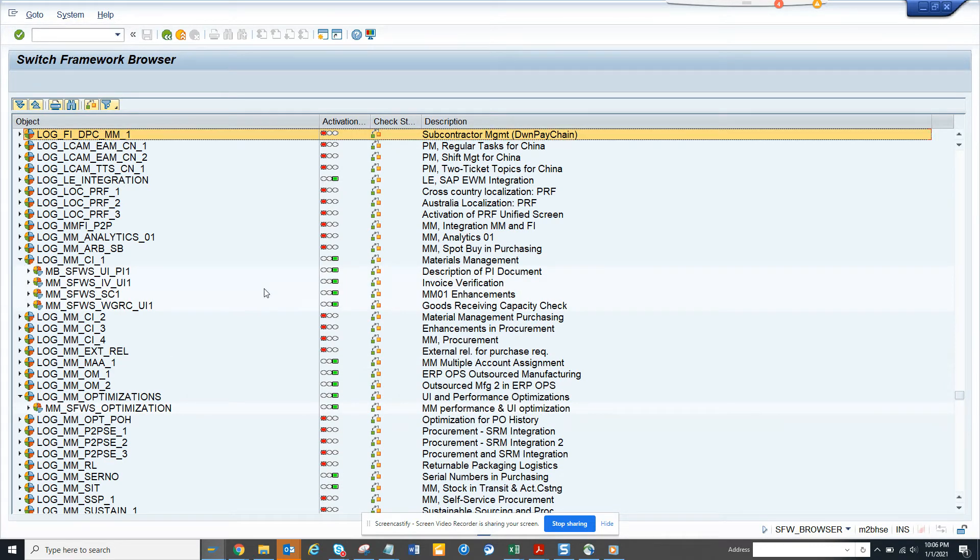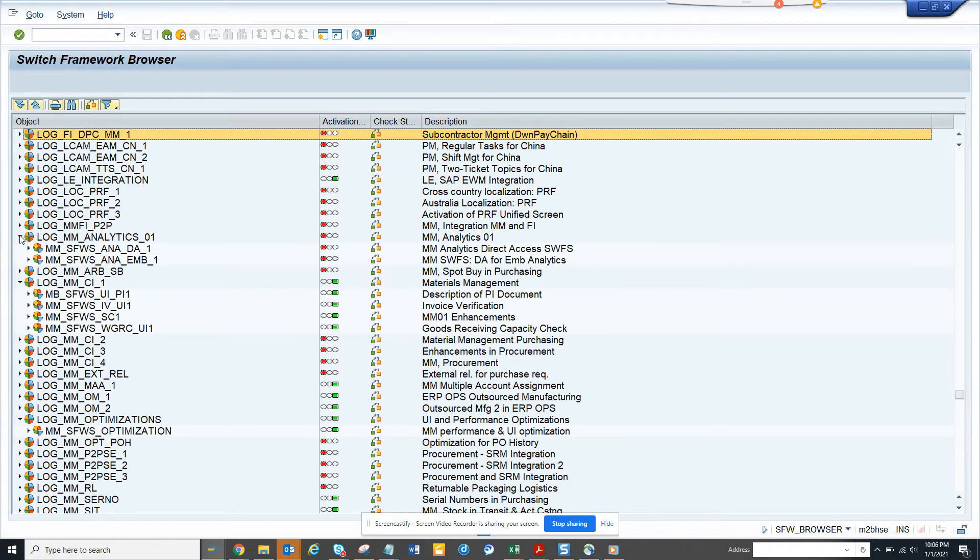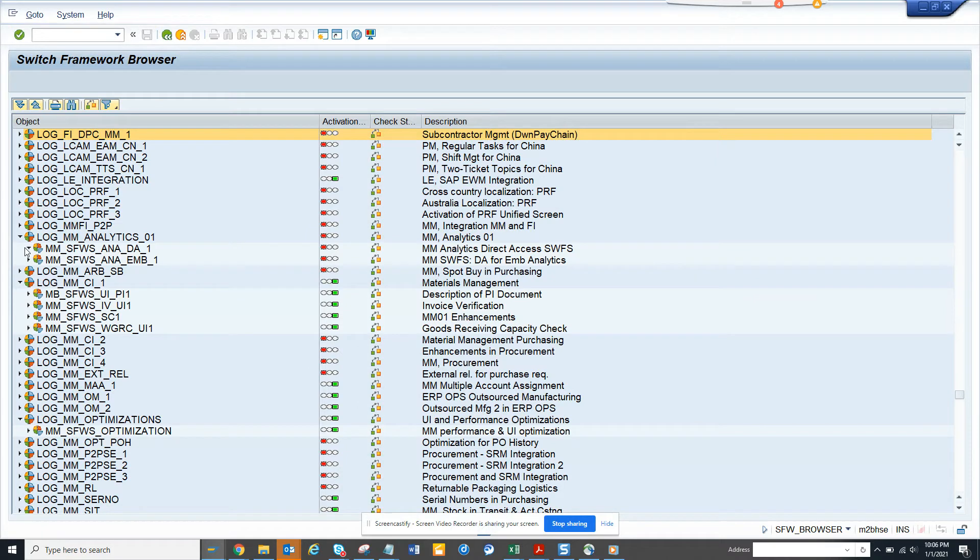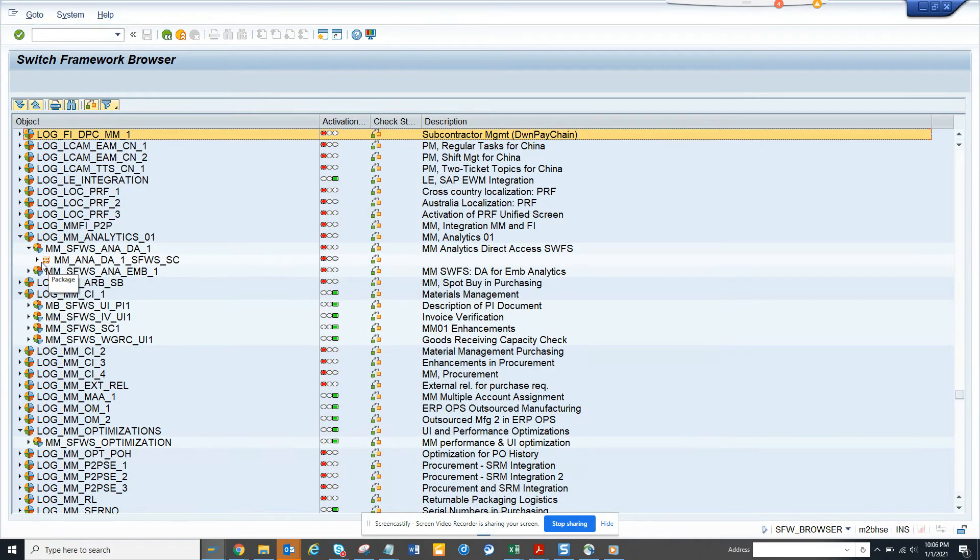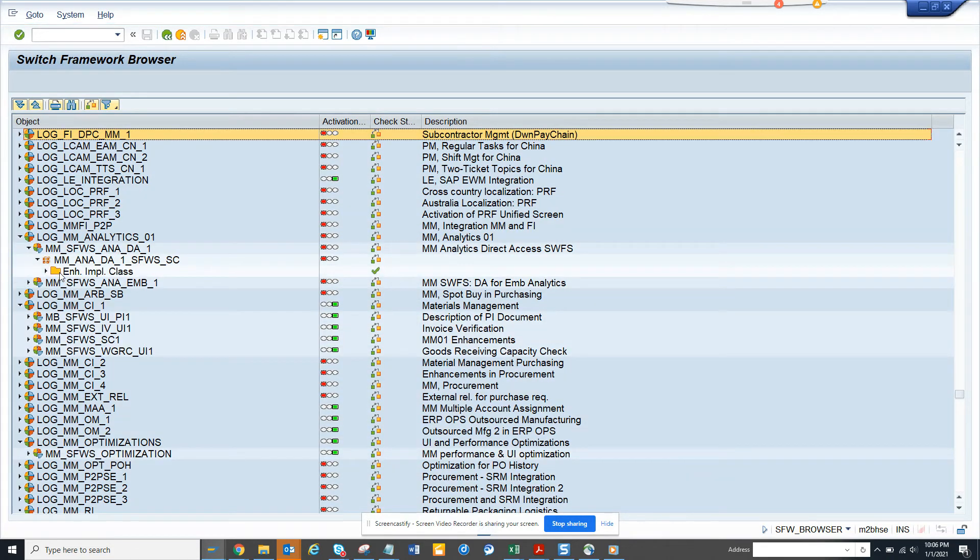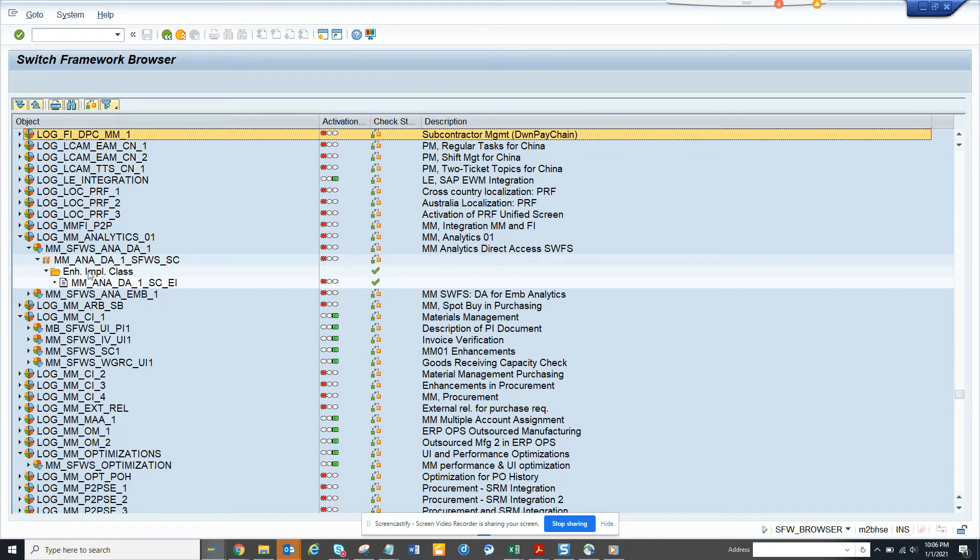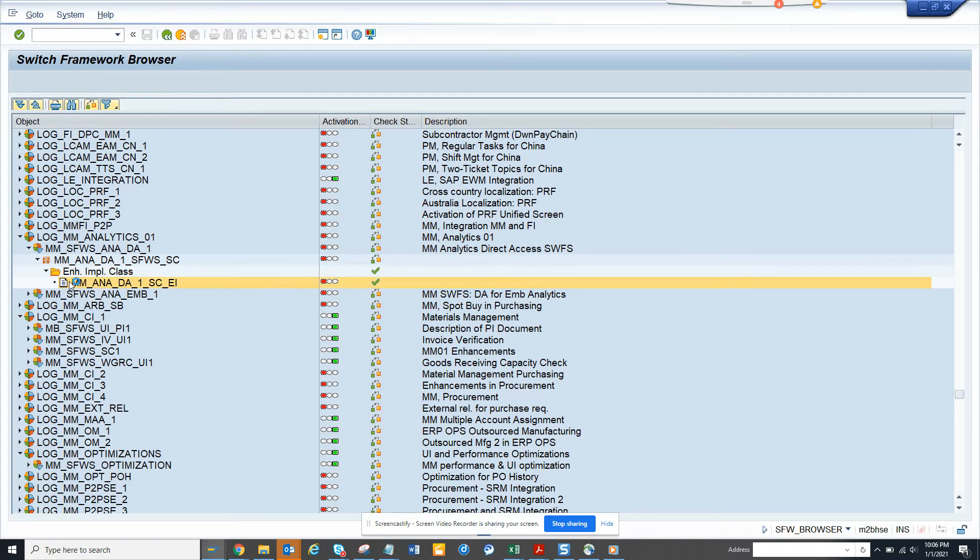And here you can see these are some of the switches that are available. So this is green. So if I go here, this is red. So here you can see further implementation. What are the things? Does it give any documentation?